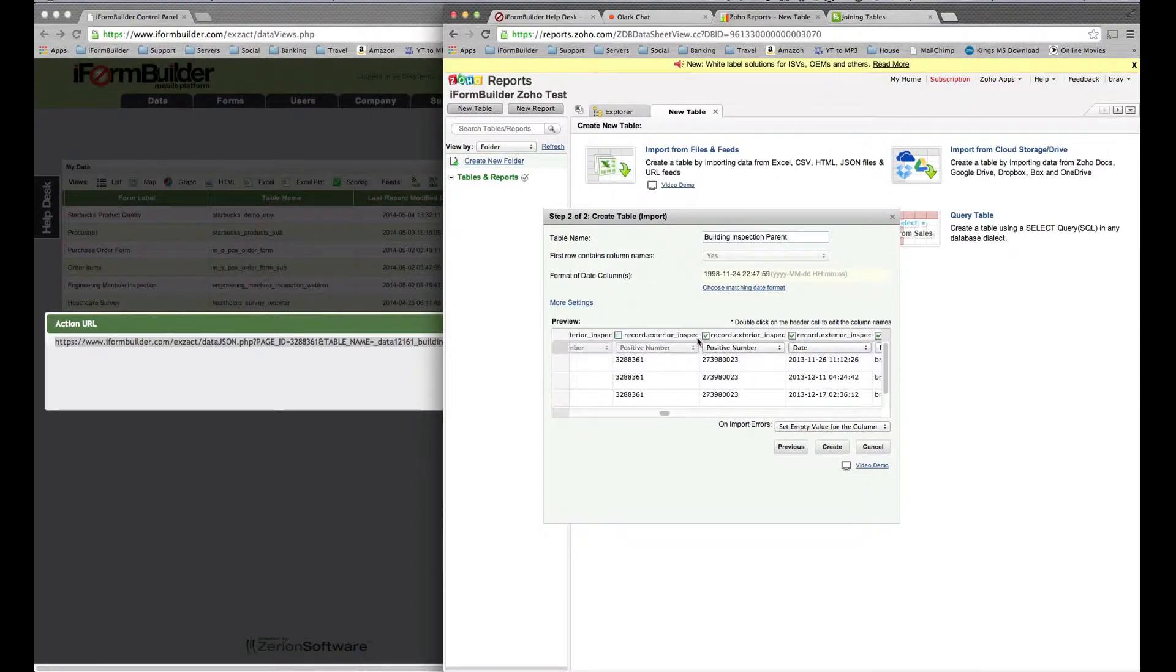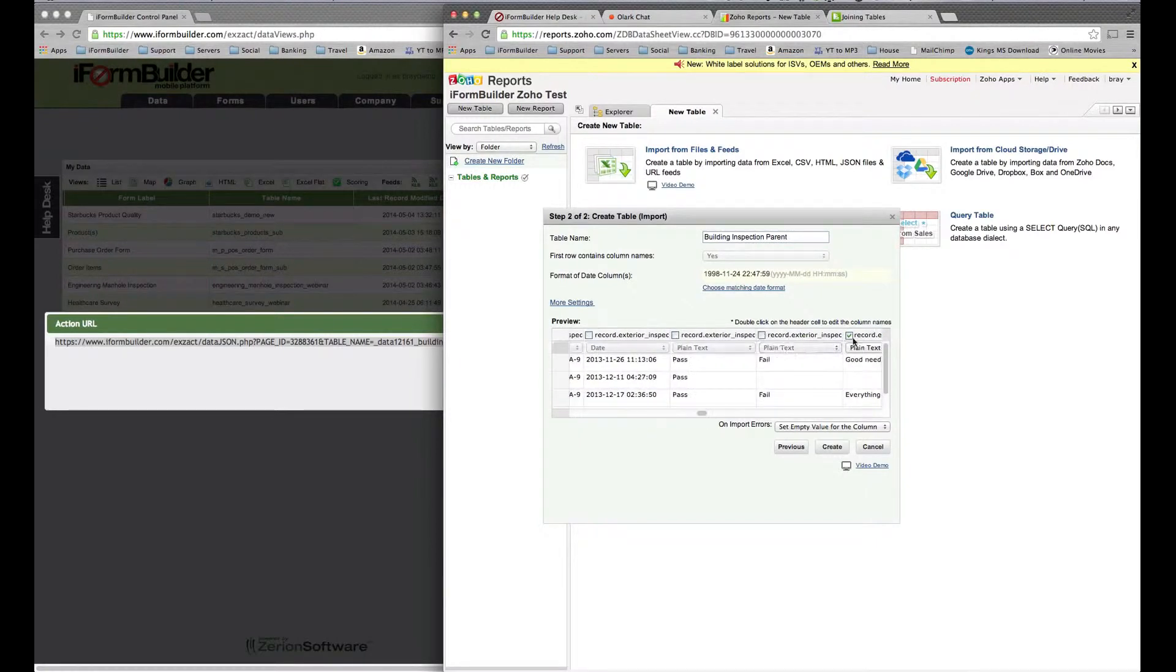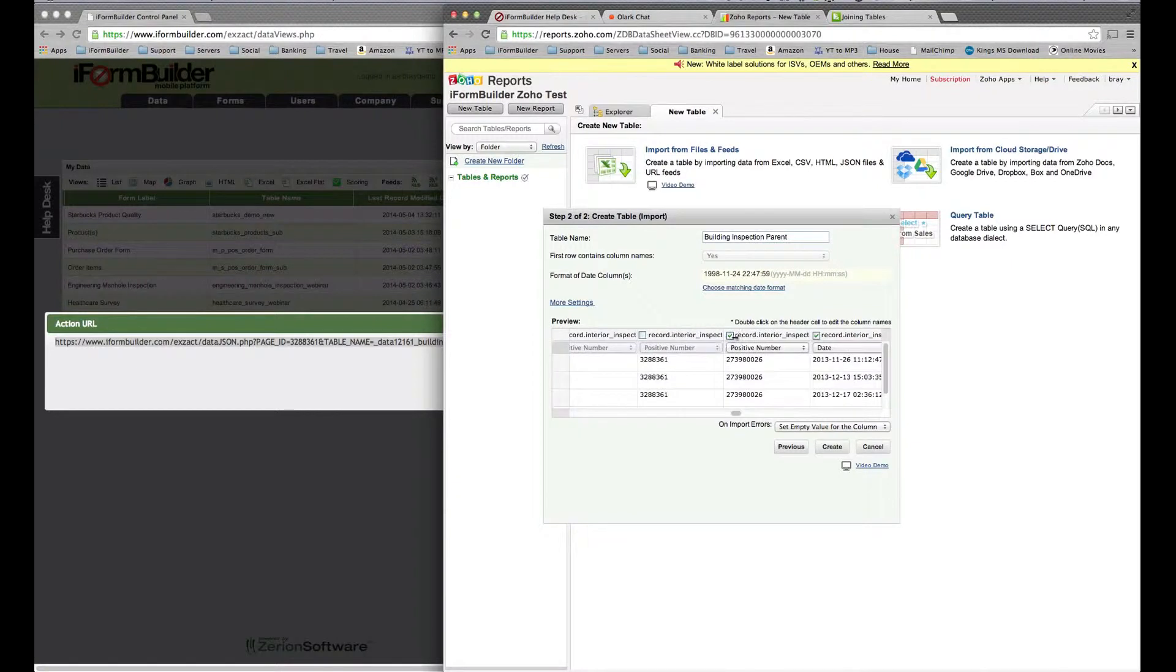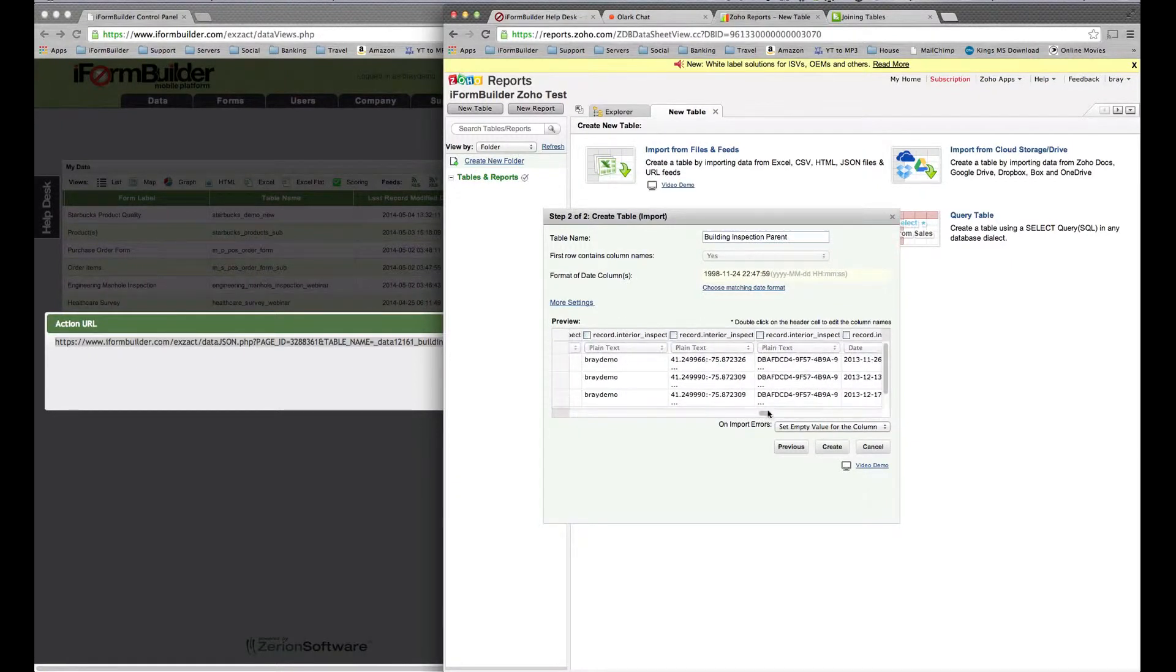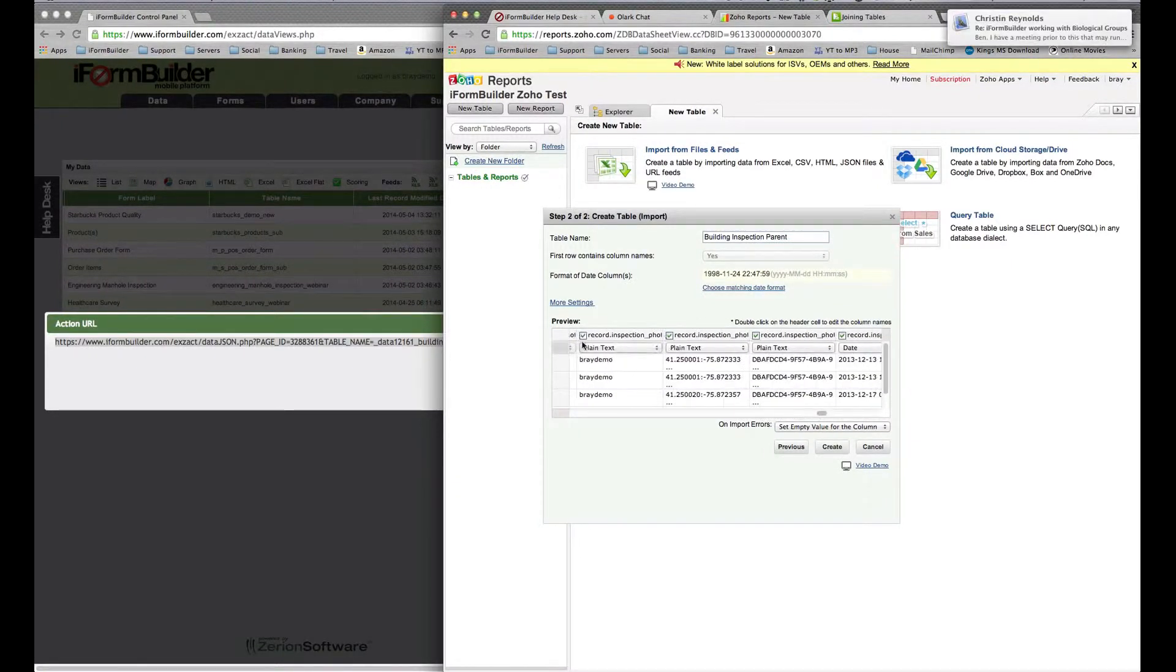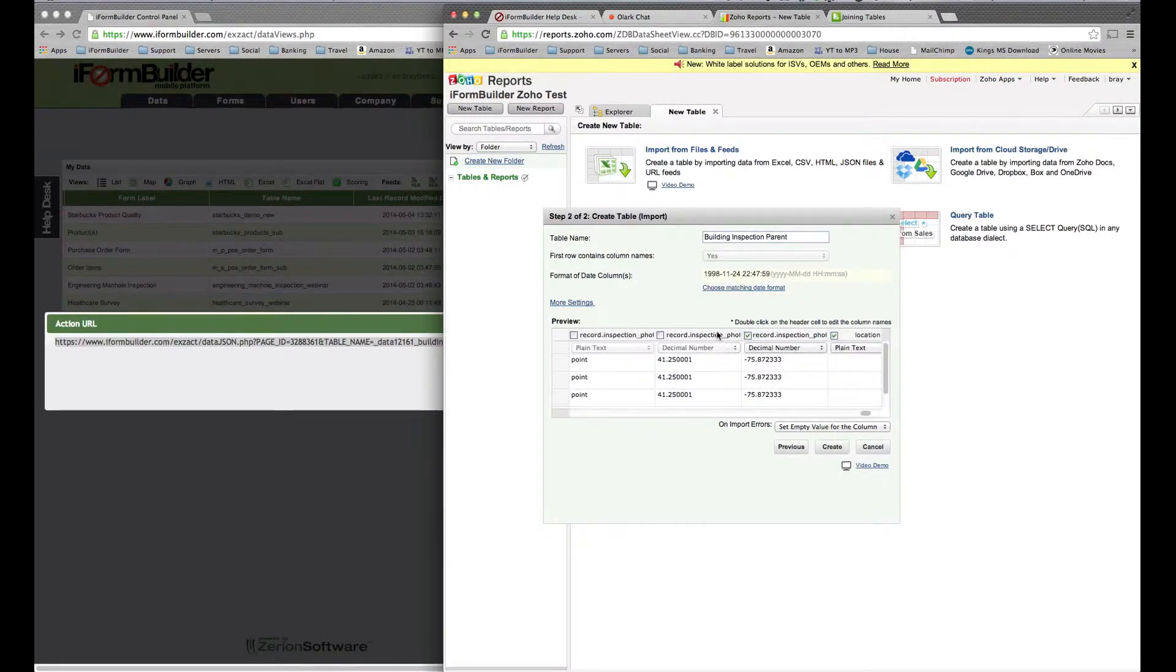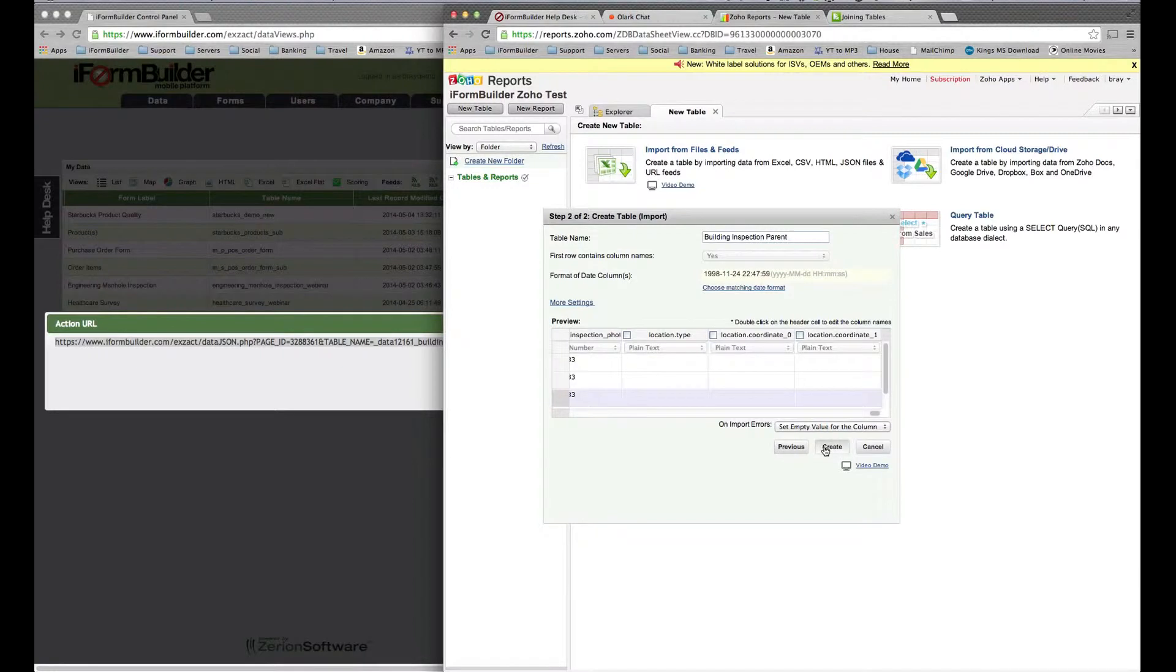We want to uncheck all of these boxes all the way over. There are a bunch of these, so bear with me. Alright, now we want to select Create.